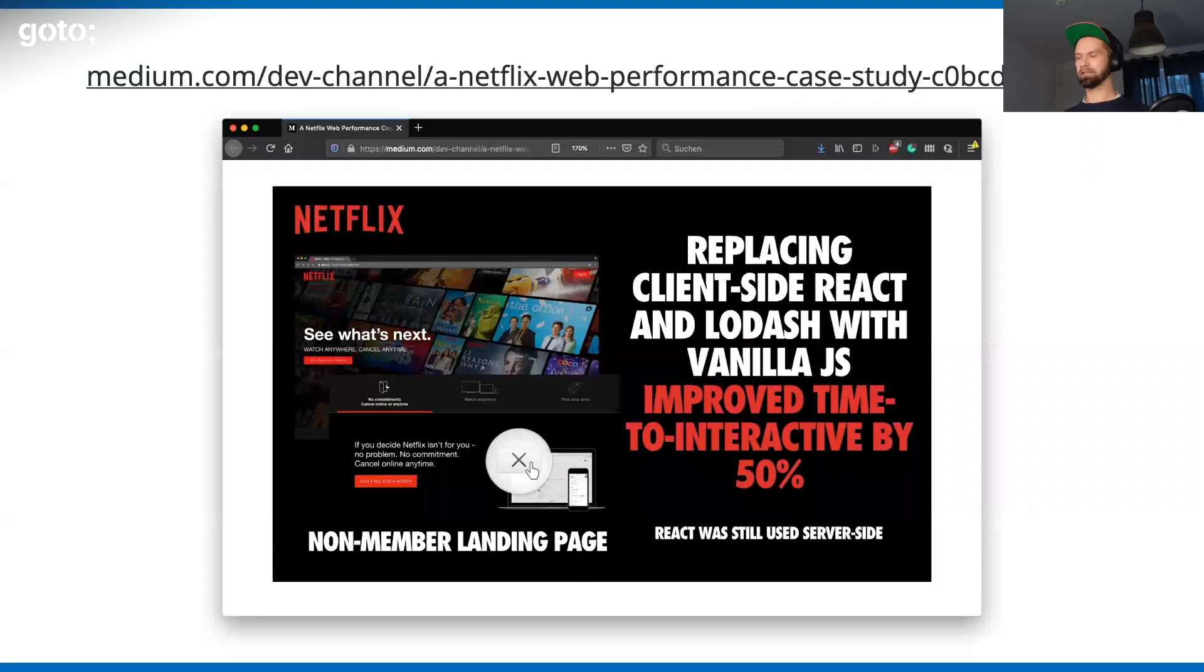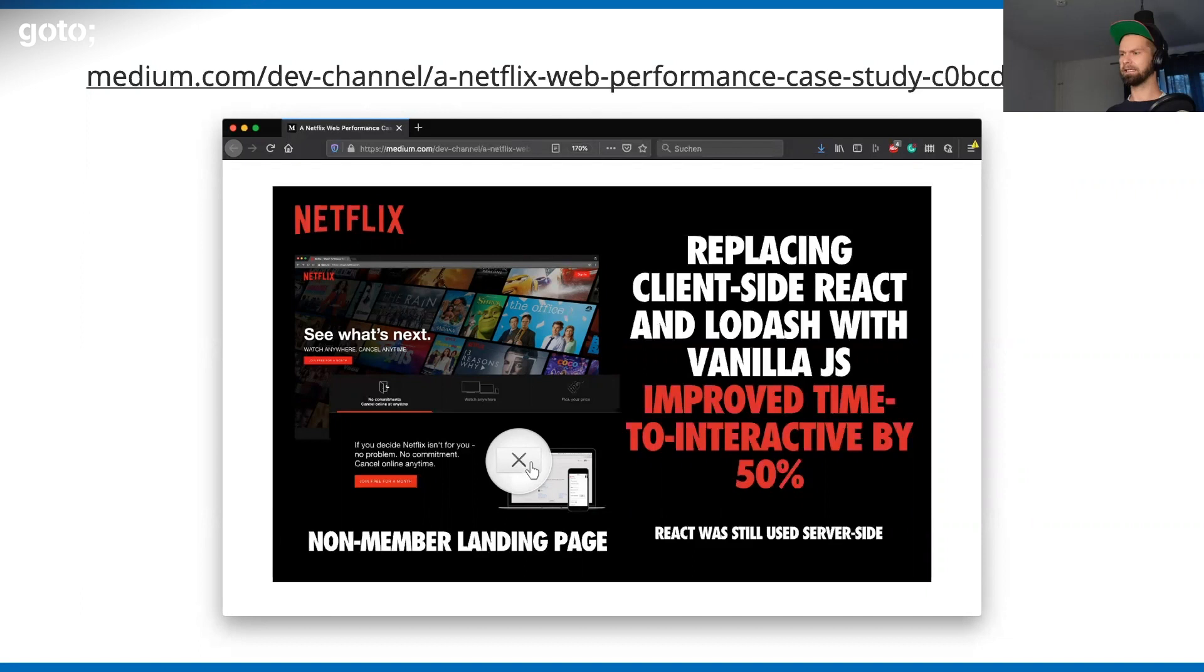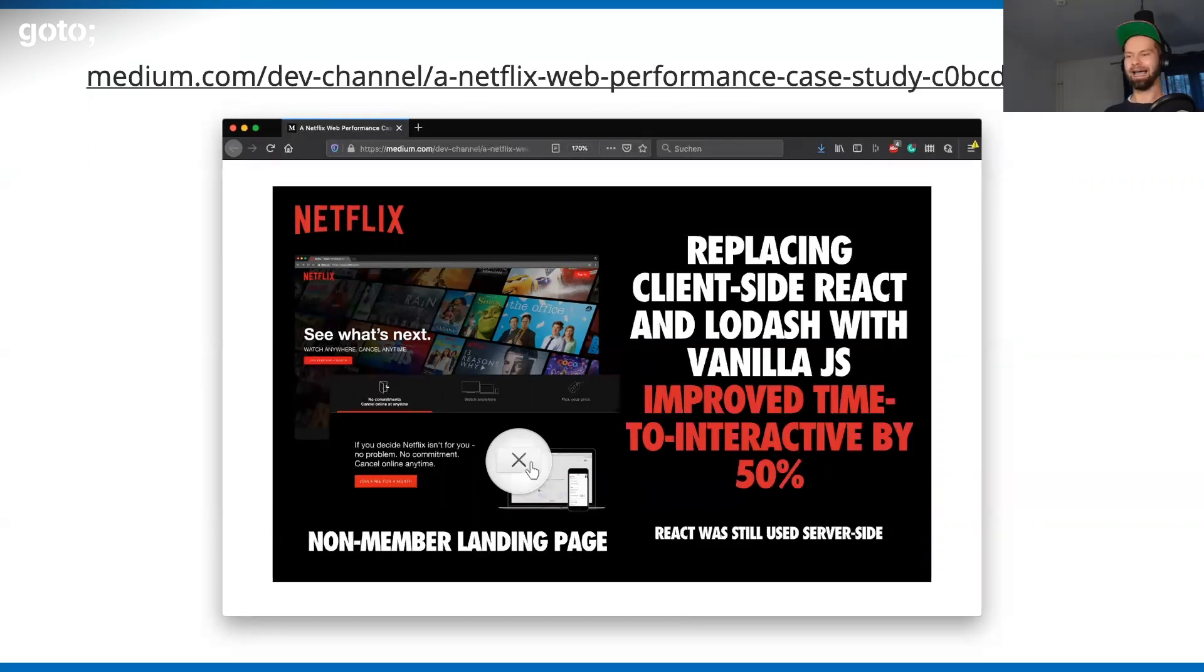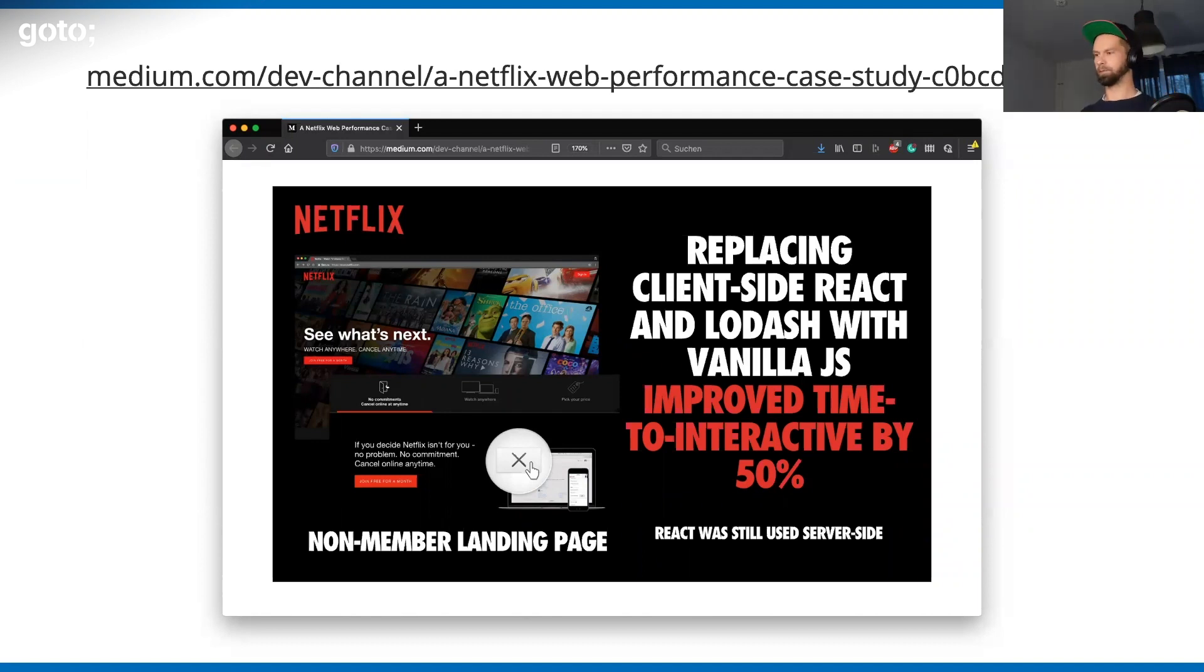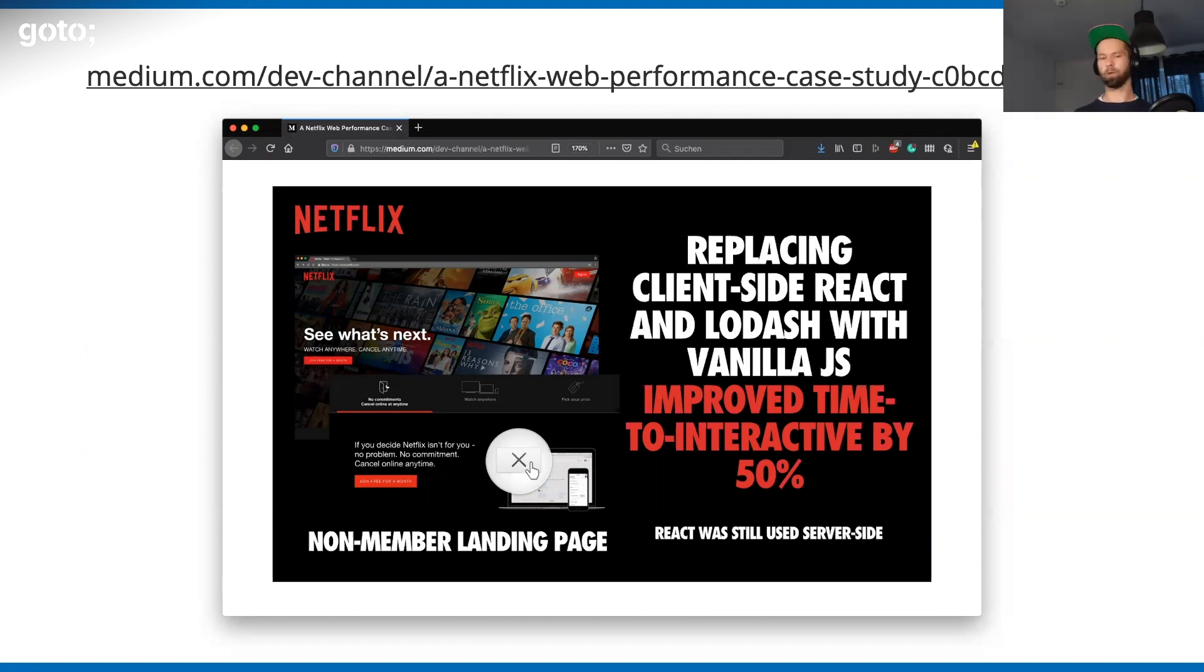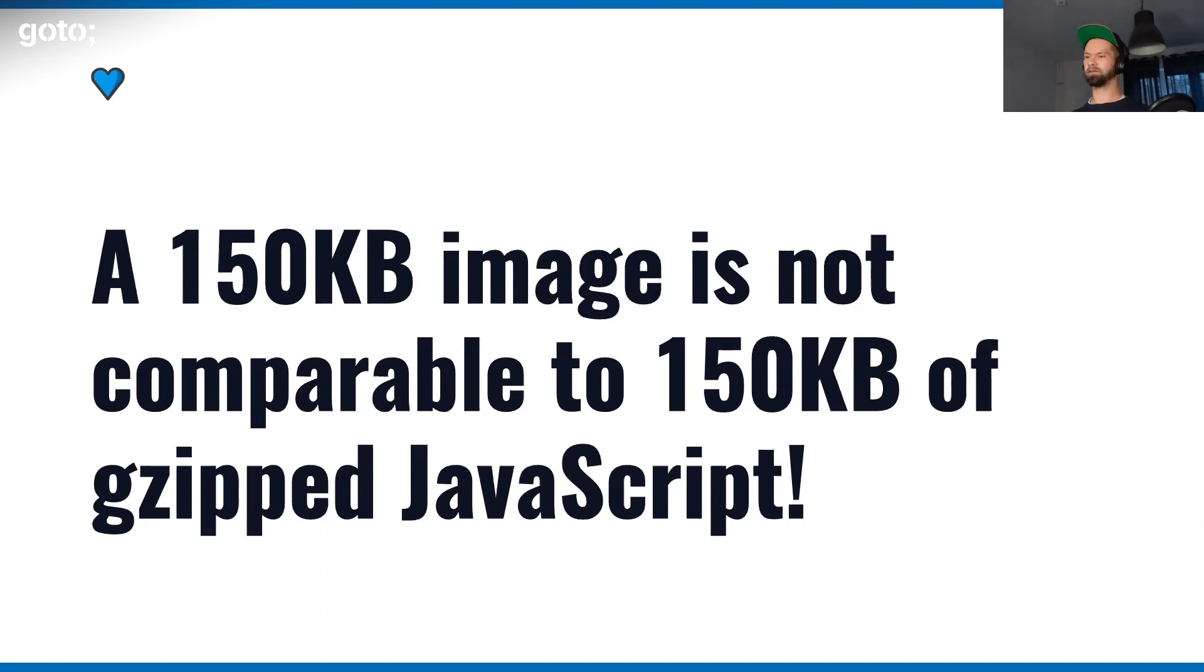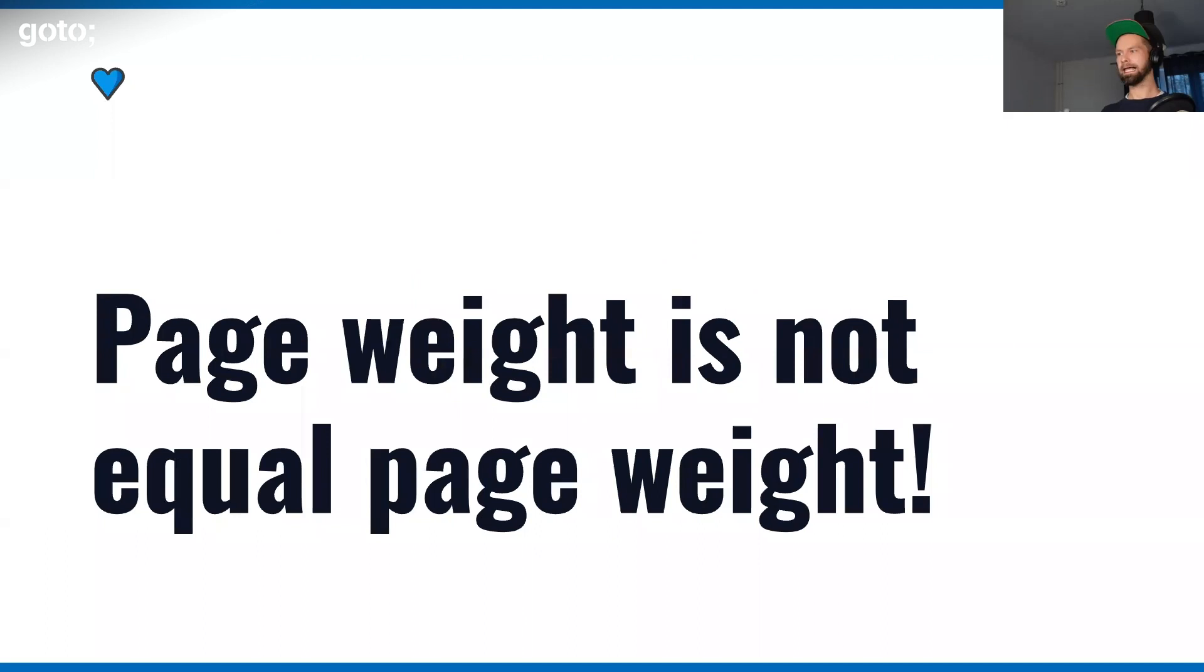Netflix did a little experiment. They had a signup form, and they were building this with React. They found out that when they dropped React and went with a vanilla implementation, which means basically normal JavaScript without a framework, that they could improve the time to interactive by 50%. Let's think about a signup form - what you need is probably a little bit of validation and something that maybe does an Ajax request. The question is if you really need a JavaScript framework for building something like this.